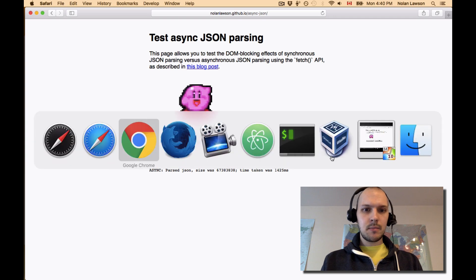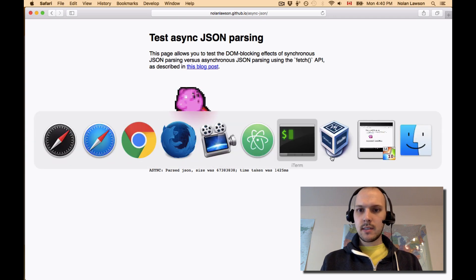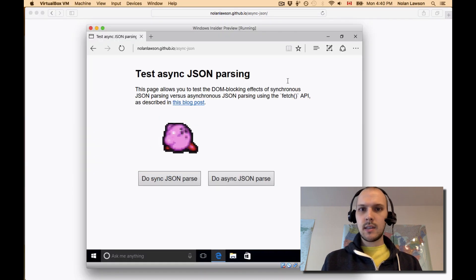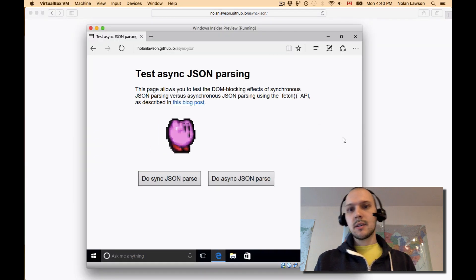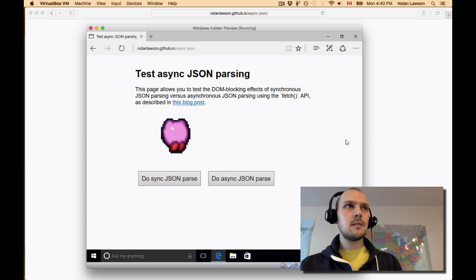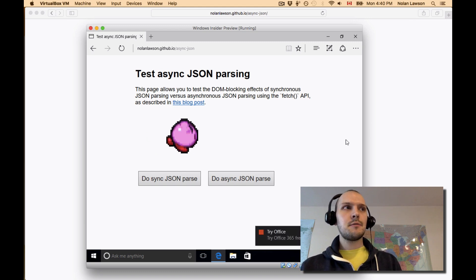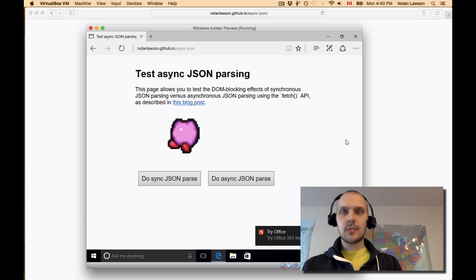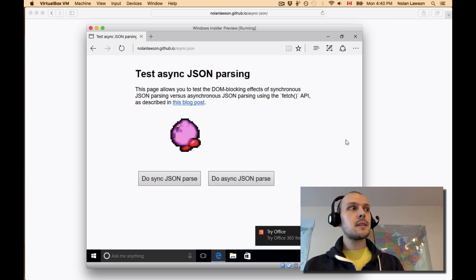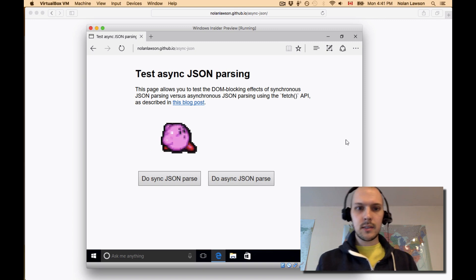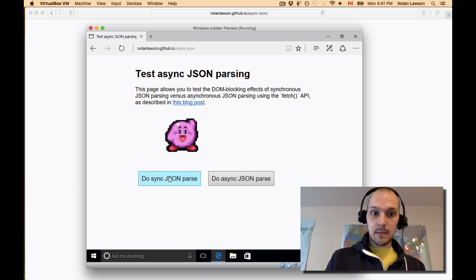And then just for completeness, let's go ahead and do this in Edge as well. So Edge, again, they didn't have fetch in Edge 13. But it is in Edge 14, so I'm on the insider preview. So let's try it here.